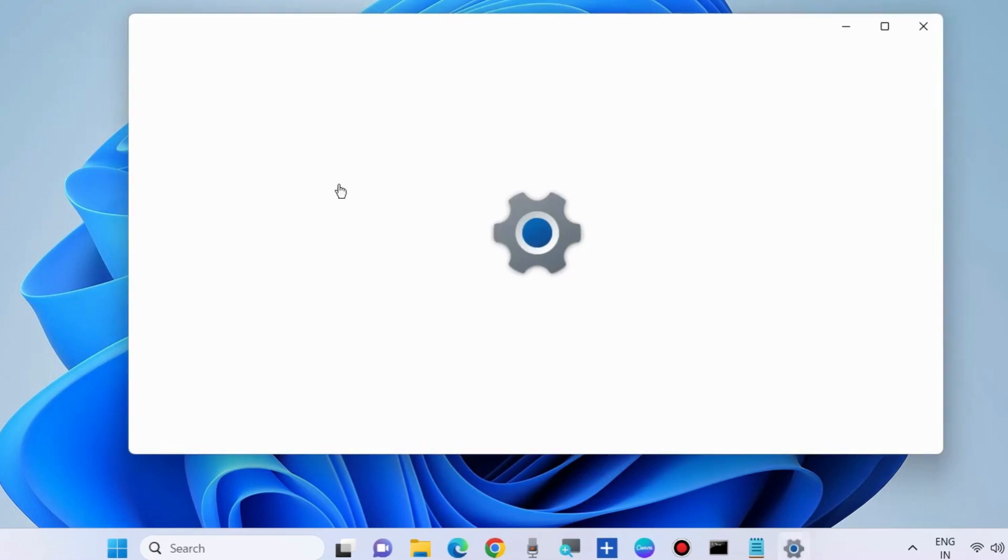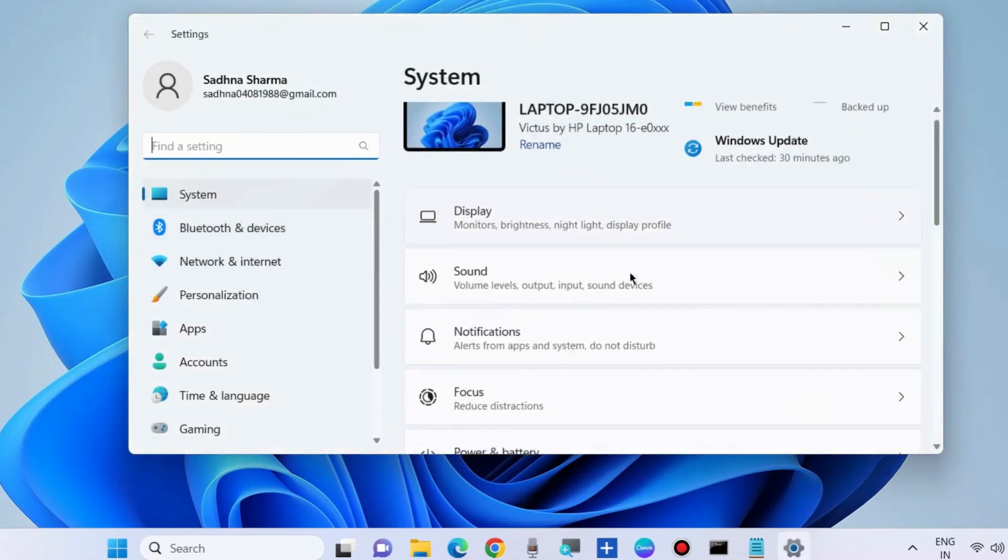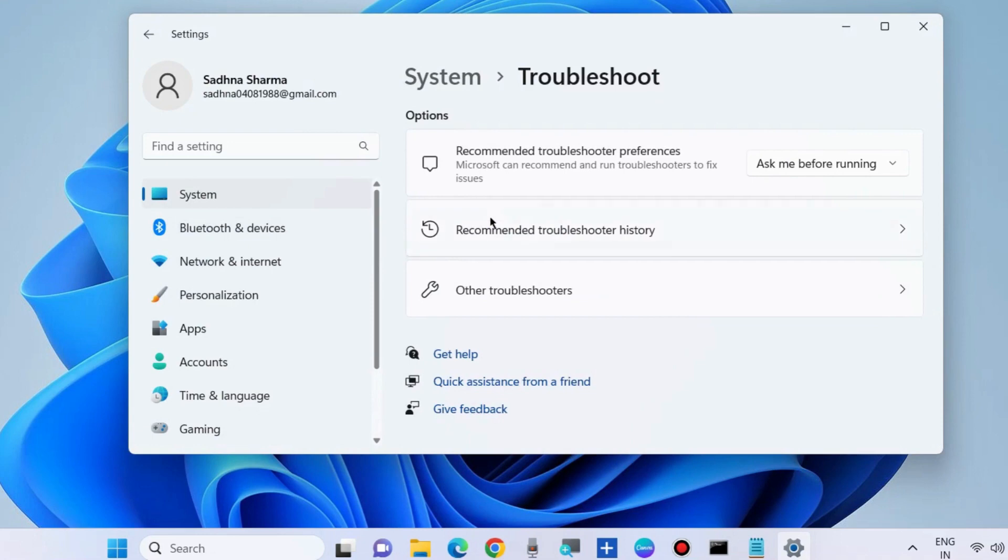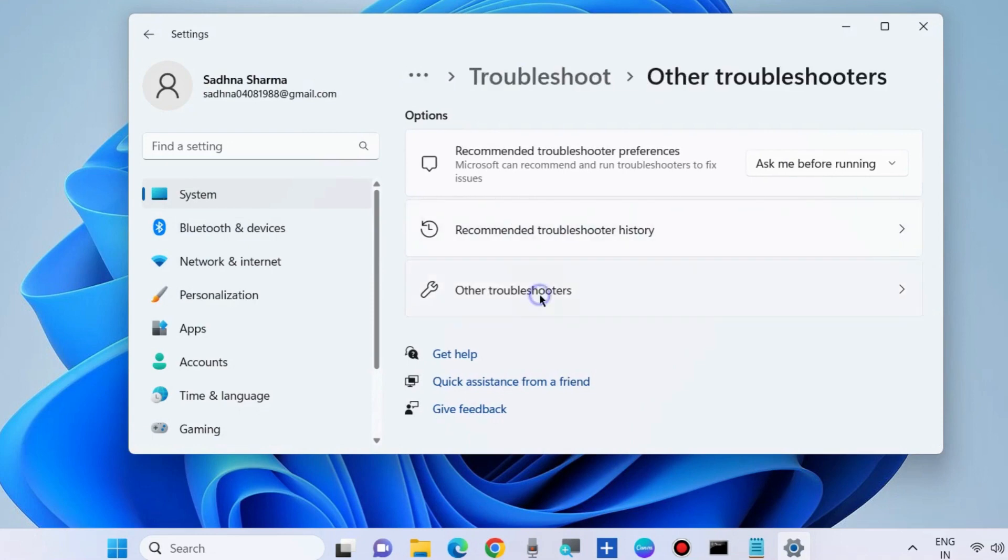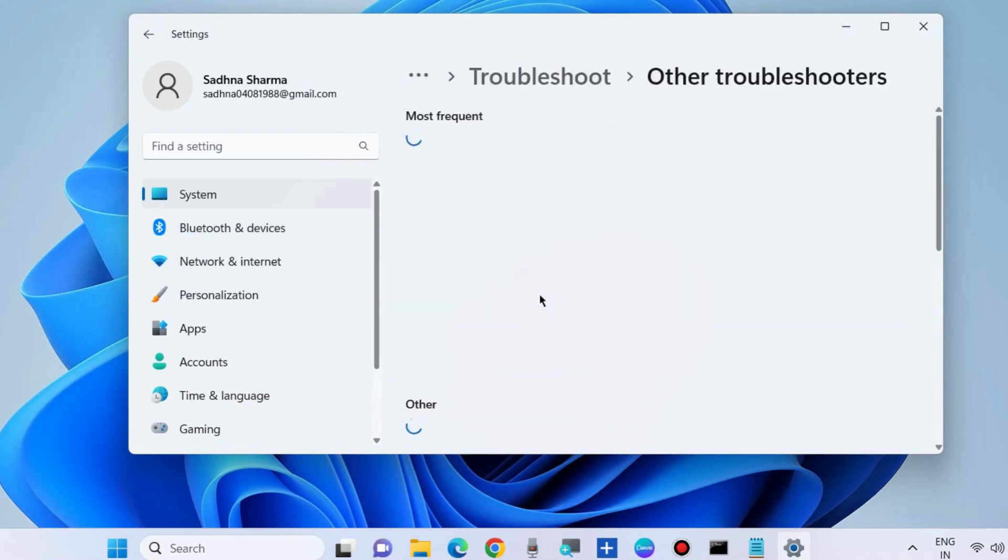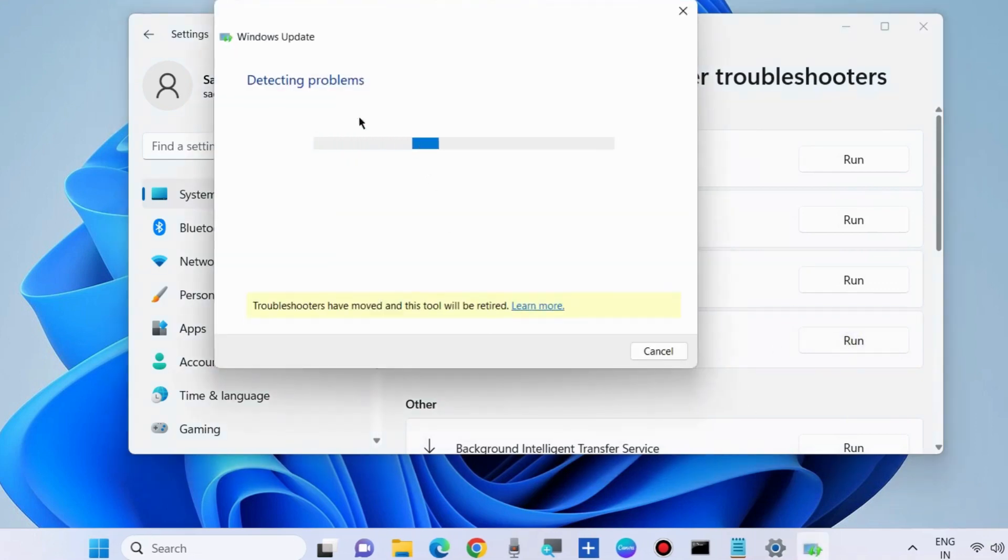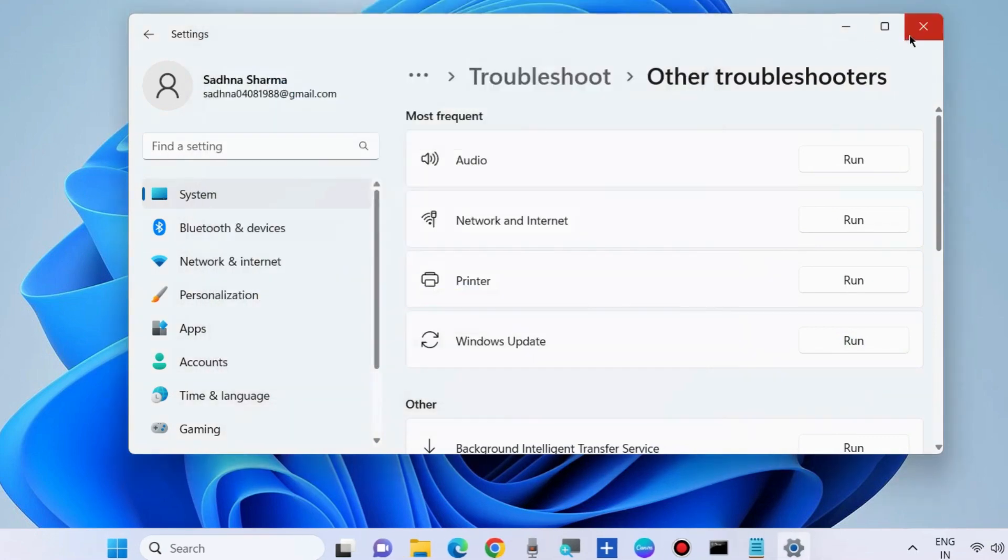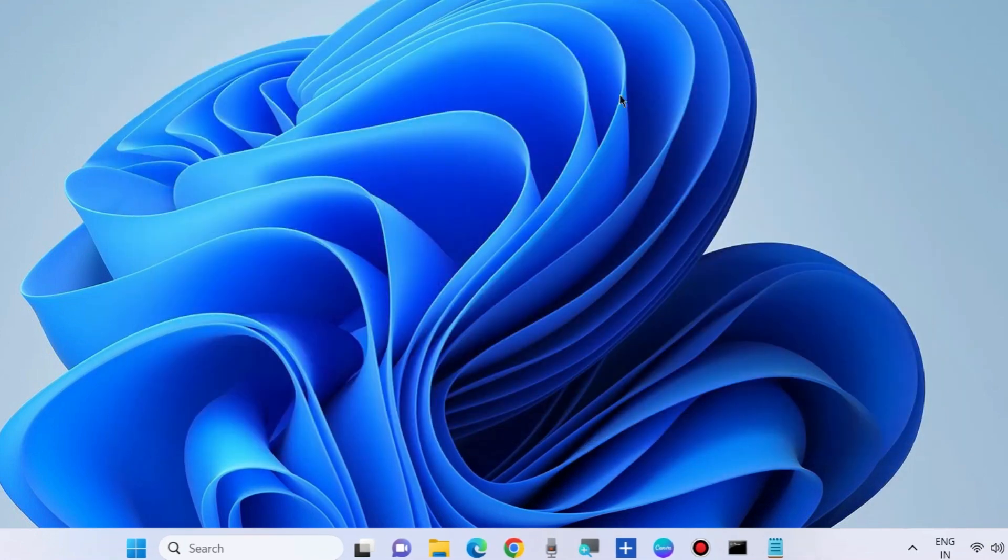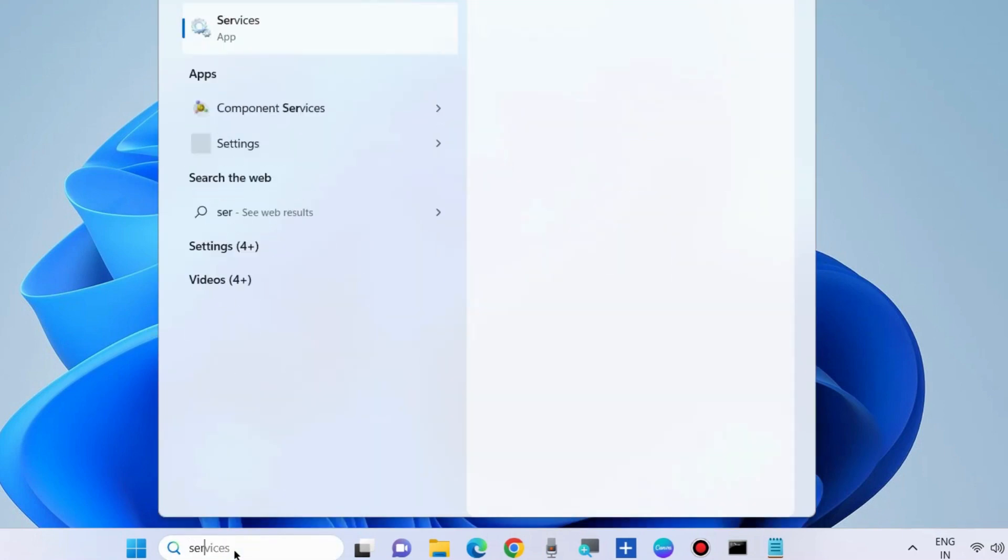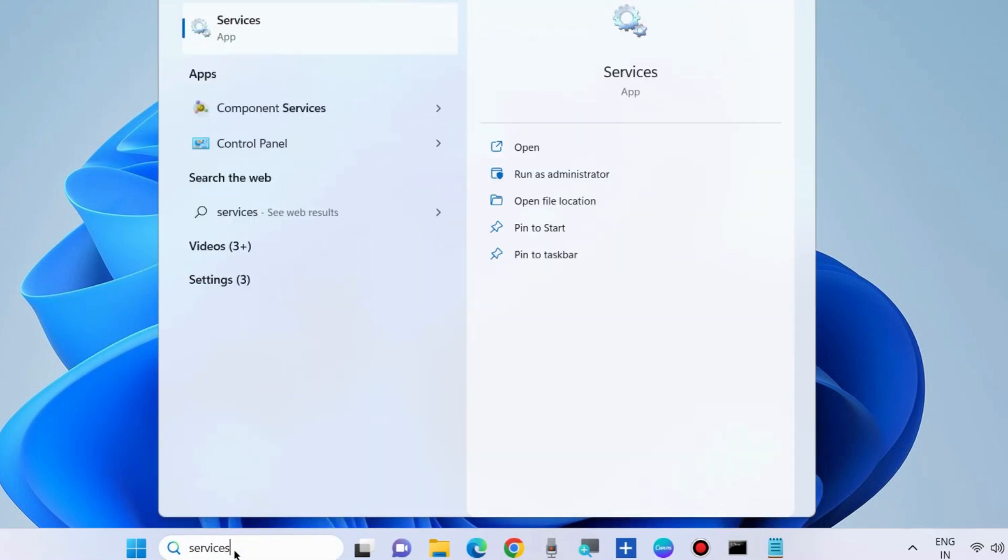Go to Settings, choose Troubleshoot, then Other troubleshooters, and here run the Windows Update troubleshooter. Let Windows complete the process. It will not only detect the issue but resolve it accordingly. The second workaround to fix this issue is to go to Windows search.